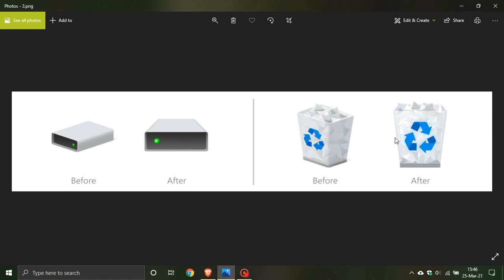I also posted a video a while back on 21H2 regarding the settings menu icons that have also changed. I will leave a link in the description box below to that video if you are interested because you will also see a fluent design look to the settings menu icons.